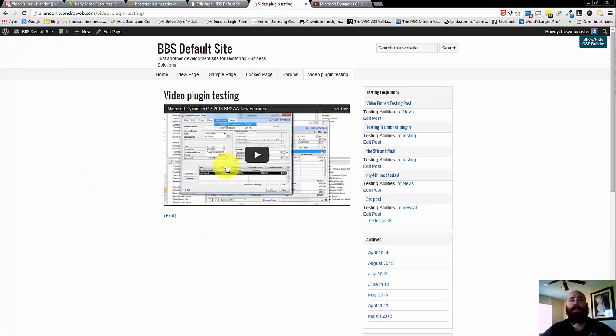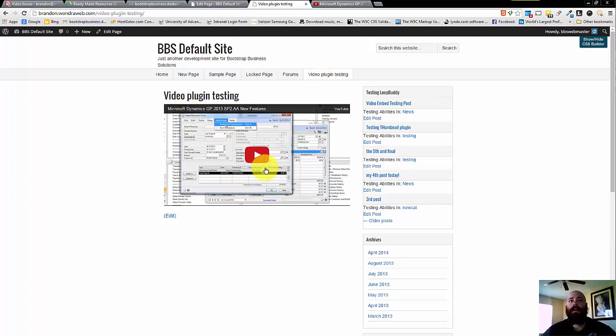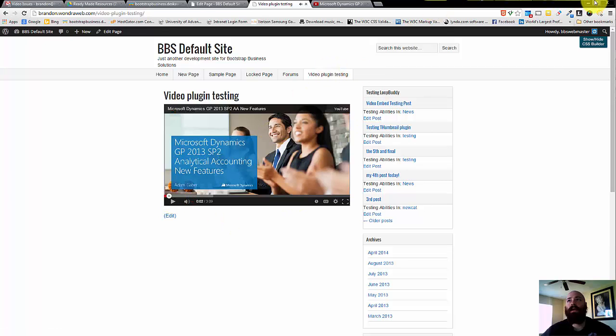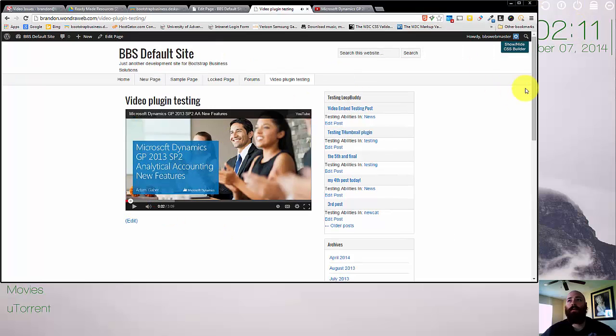We can see here that the video is now dropped onto the page, it plays like normal, as well as being mobile responsive.